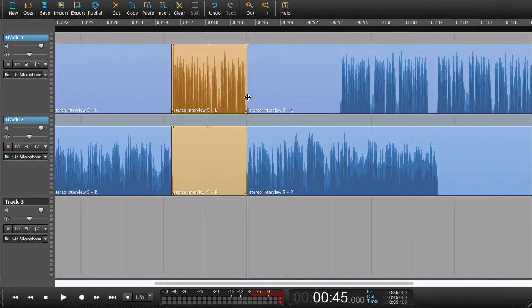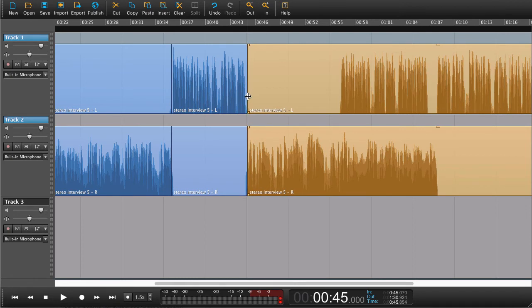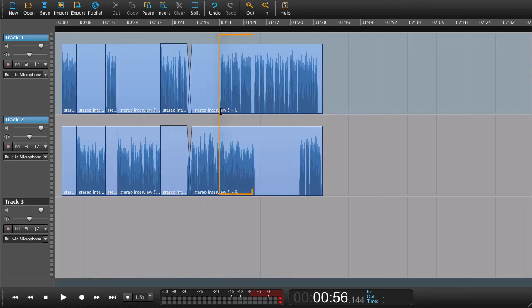Other things that we can do while the tracks are linked are trimming a region, fading a region, and even crossfading a region.